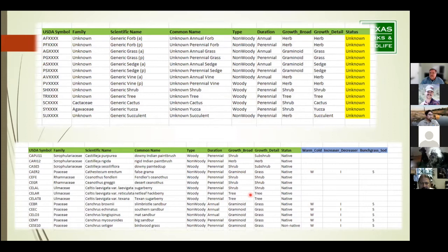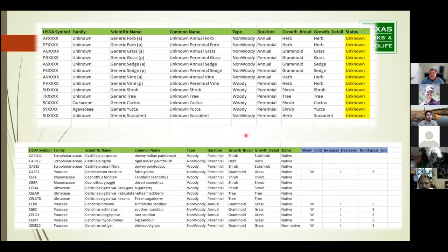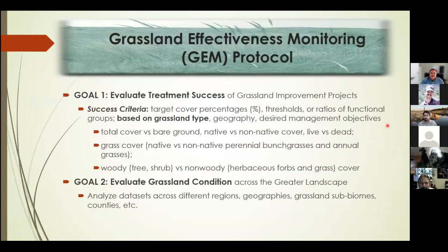If you go down to the bare bones of functional groups — understanding the difference between a tree, shrub, vine, cactus, yucca, sedge, grass, or forb — most people can do that. When we talk about our Geo version later, keep that in mind. The limitation is we don't necessarily know whether it's a non-native or native species unless you do your homework before going to the site and know those common species.